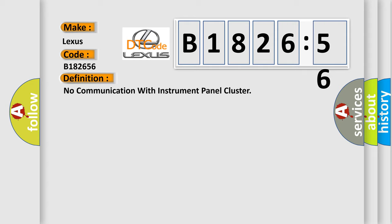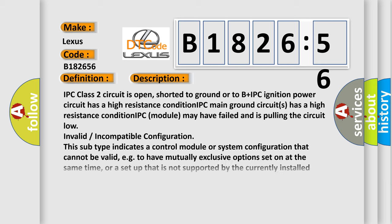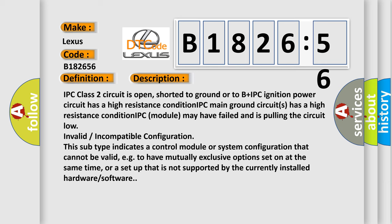The basic definition is: No communication with instrument panel cluster. And now this is a short description of this DTC code.